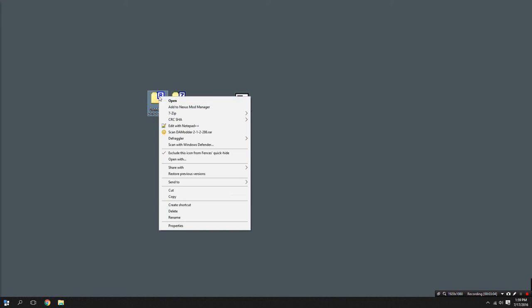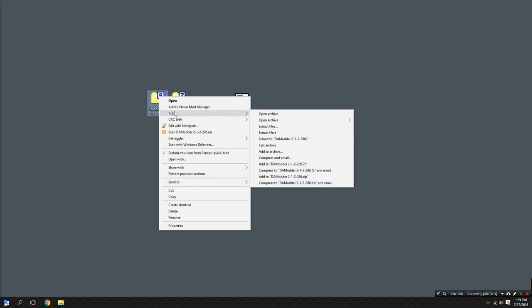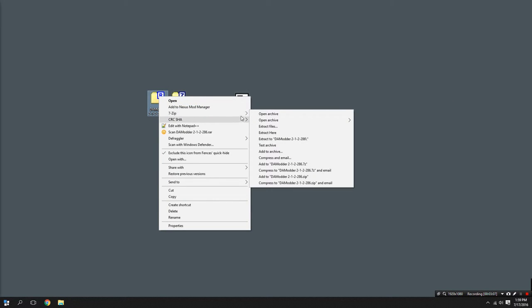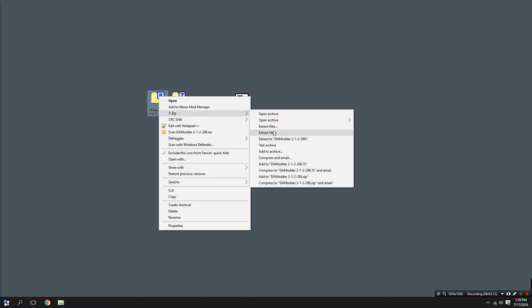But the more important thing is how to open these types of folders. So we're going to go over to 7-Zip and we're going to select extract. Now there's a couple of different ways you can extract it. You can extract it here which will dump all the files on our desktop. We don't want that, that'll be very messy.